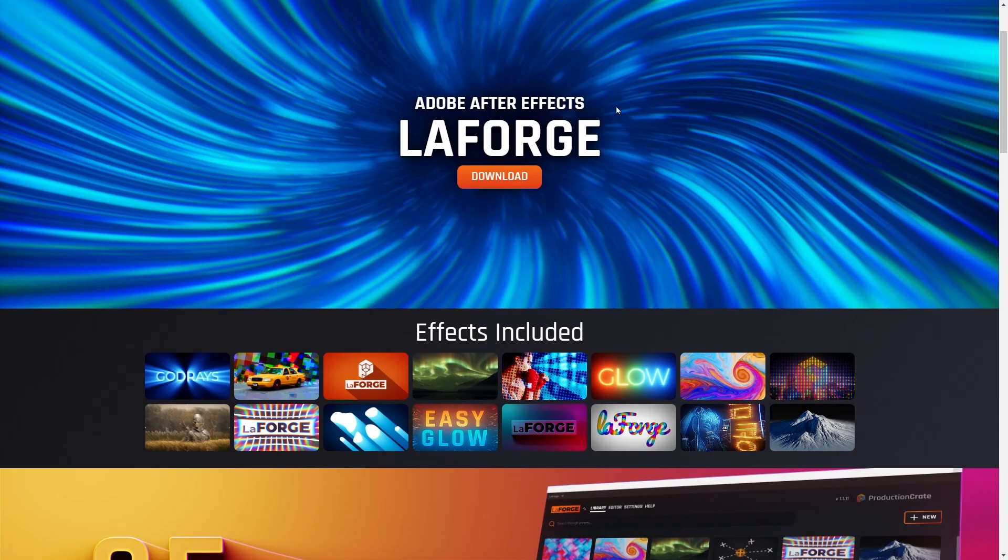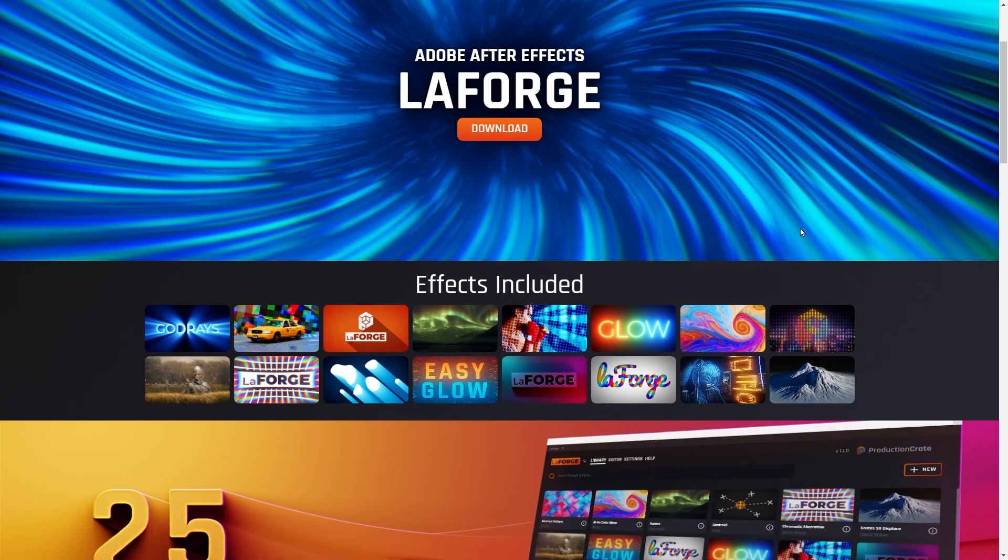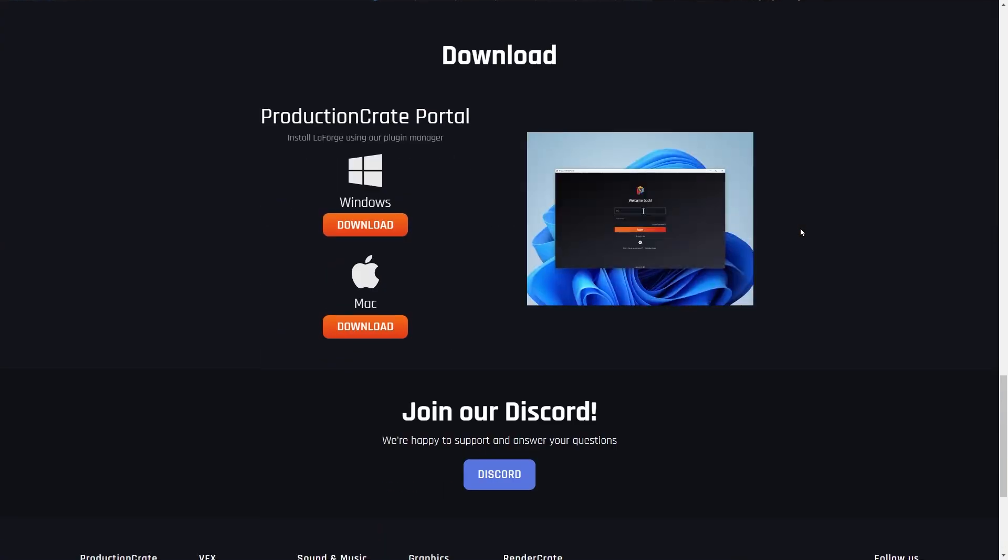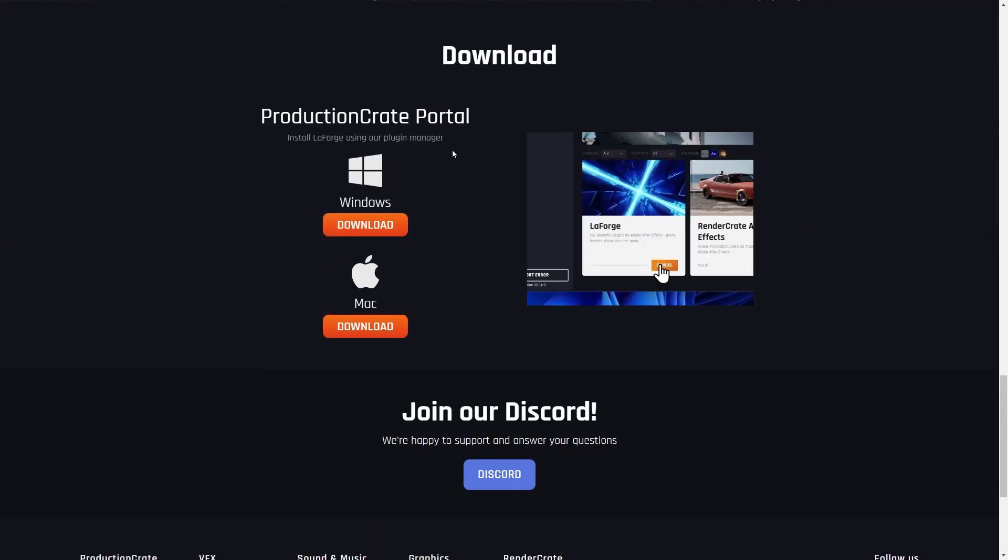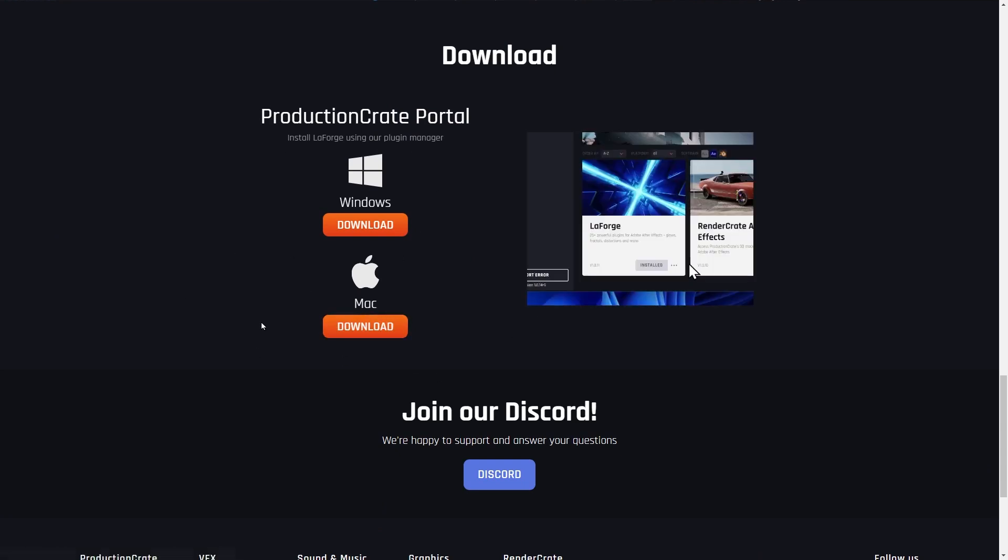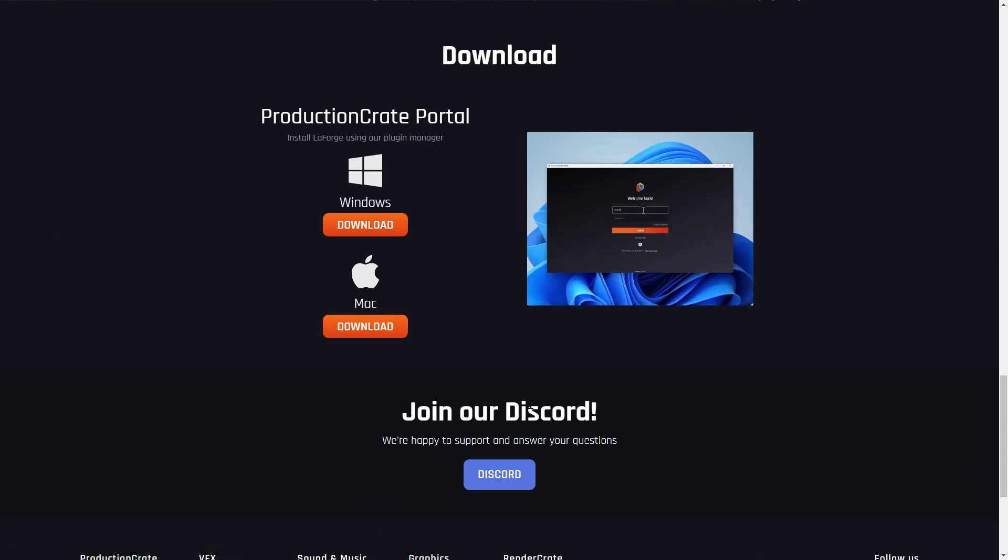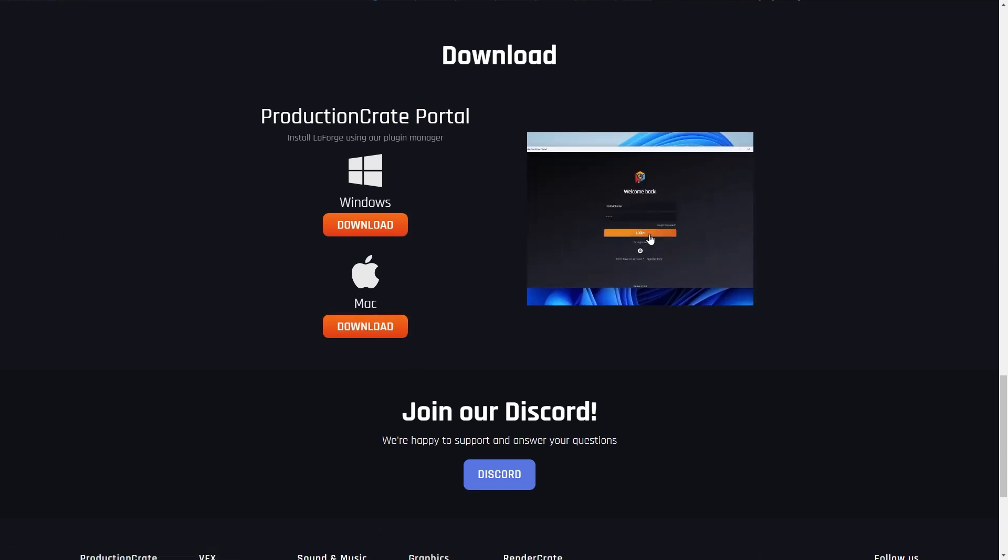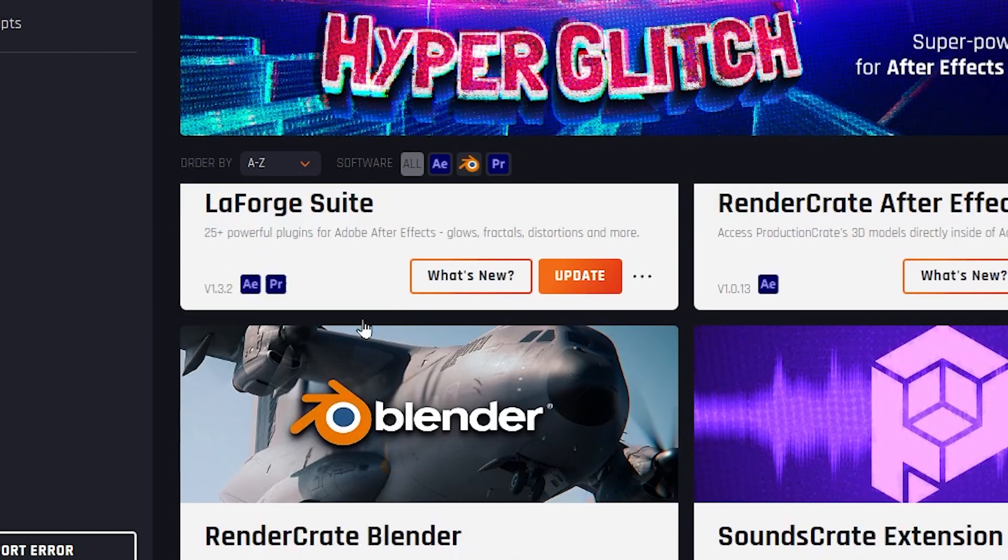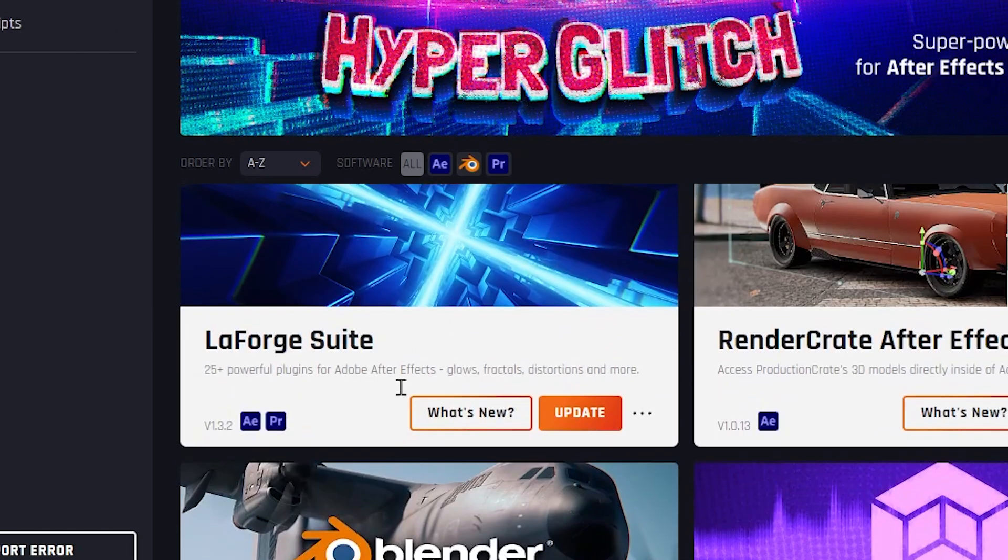Remember, you have to go and install LaForge. You can do that by installing the production crate portal. We have both the Windows and the Mac option available. Once you install portal, go ahead and launch it, then sign into your account and you'll see all of our tools, and then just install the LaForge suite.